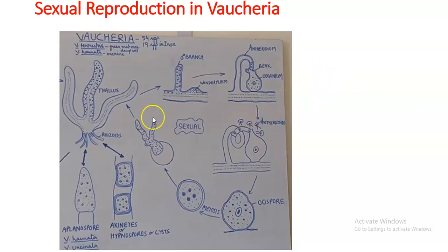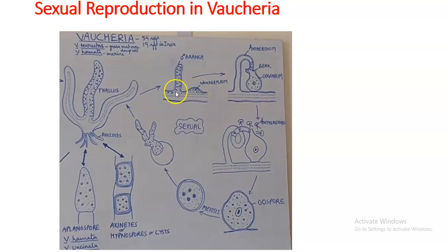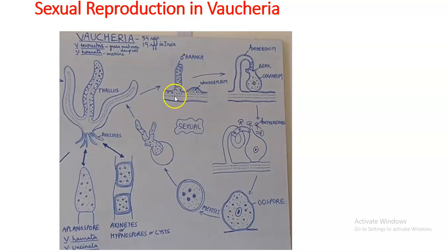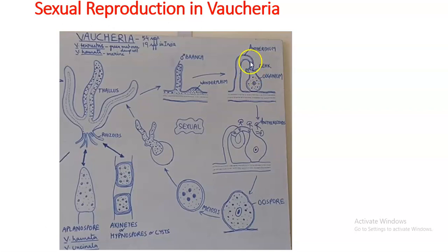Now coming to sexual reproduction in Vaucheria. A thallus bears antheridia, the male reproductive structure, and oogonia, the female reproductive structure. At the base of the antheridial branch, a small protuberance or antheridial initial develops. It accumulates cytoplasm, elongates, and takes a horn shape. A septum is formed — after the septum is the antheridium, before it is the vegetative thallus.